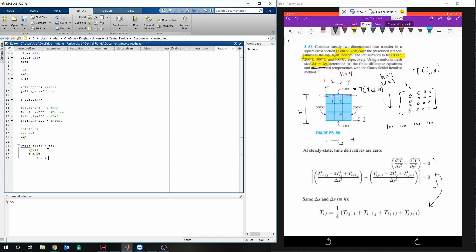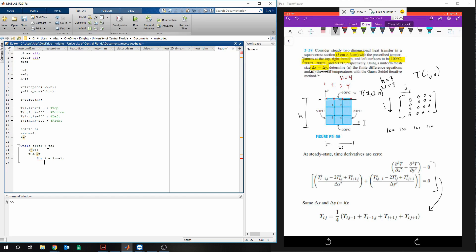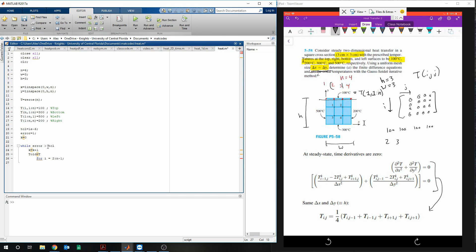So for i equal to 2 to the n minus 1. The reason for this, 2 to the n minus 1, is that for right now it's calculating 2 and 3, which is 2 and 3 here. Because you can't do math on the first node, because you already have that boundary condition. And you can't do it on the last node, because you already have that boundary condition.